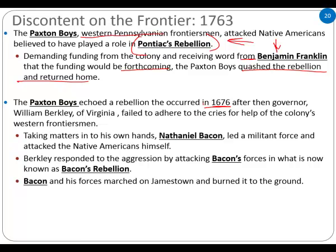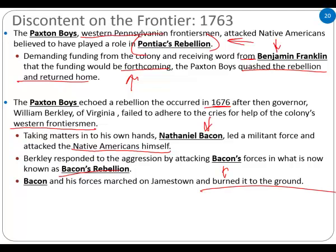This echoed the rebellion occurring in 1676, when William Berkeley of Virginia failed to adhere to the cries of the colony's western frontiersmen — history is cyclical. Daniel Bacon took matters into his own hands and attacked Native Americans himself. He was also told funding was coming, and when it didn't happen, he said this is ridiculous, we're going to take this into our own hands. When something is promised and promised and never delivered, eventually you lose faith. Berkeley responded to aggression by attacking Bacon's forces — now known as Bacon's Rebellion — and Bacon's forces marched to Jamestown and burned it to the ground.